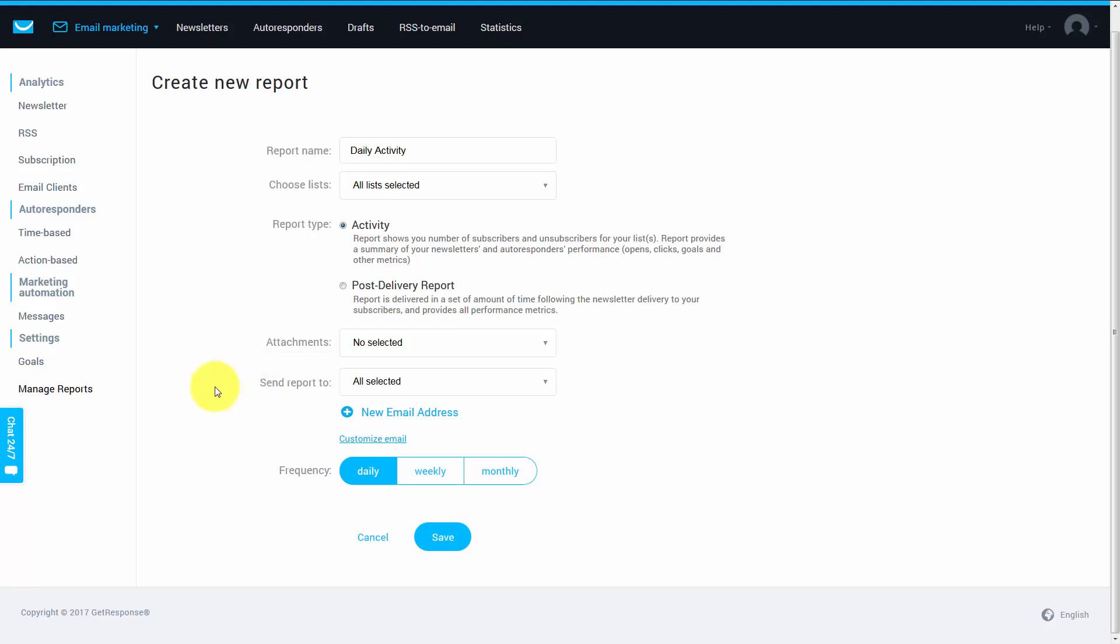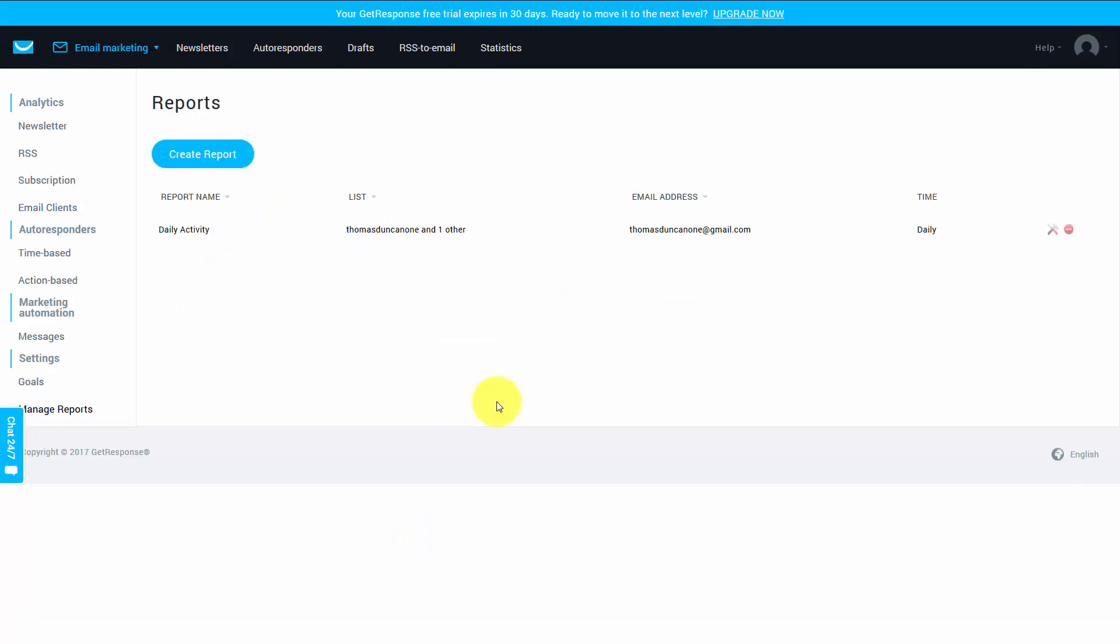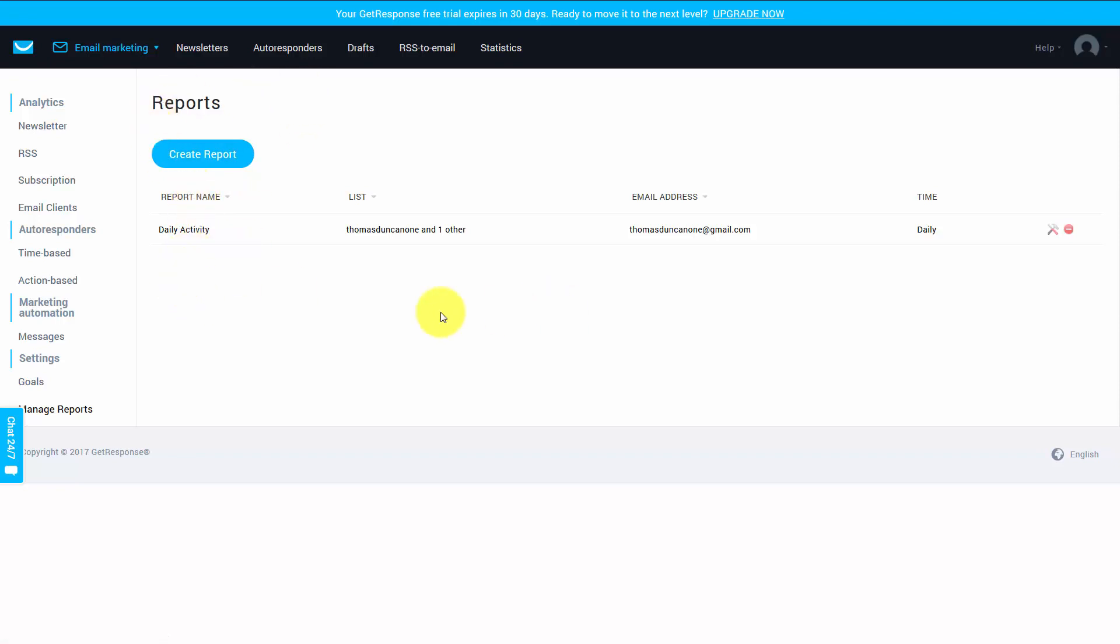So once you've chosen the kind of report that you want to have sent, you're going to click the save button. And then this report will be delivered to your email address. You can actually go and create as many reports as you'd like, breaking down the information in ways that are going to help you to analyze what's happening with your email account.